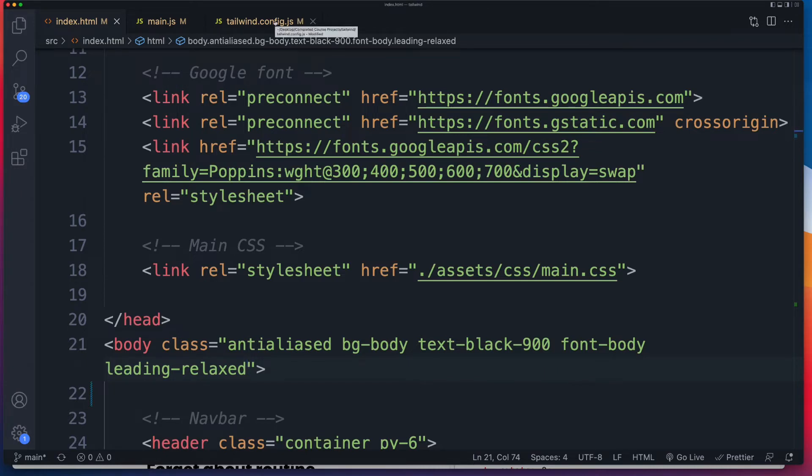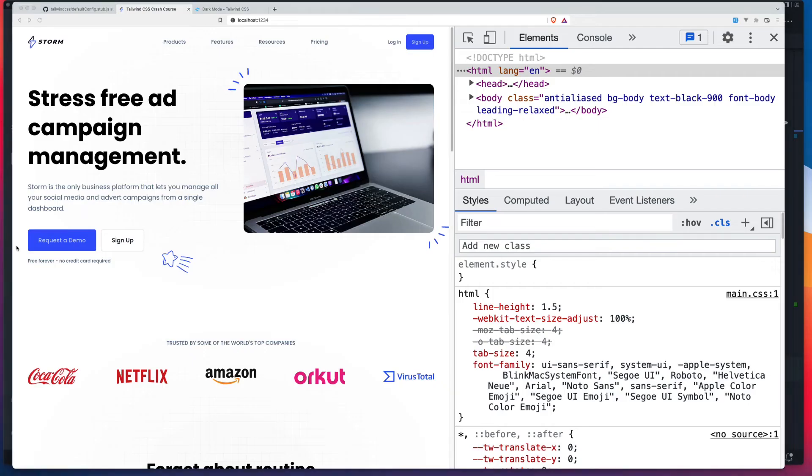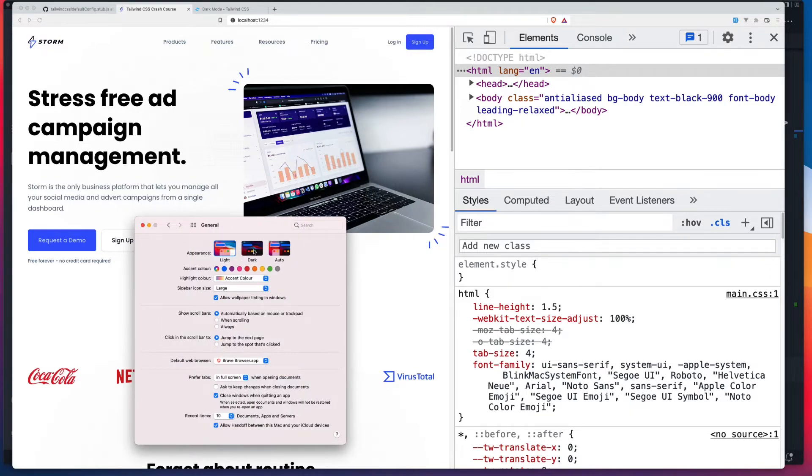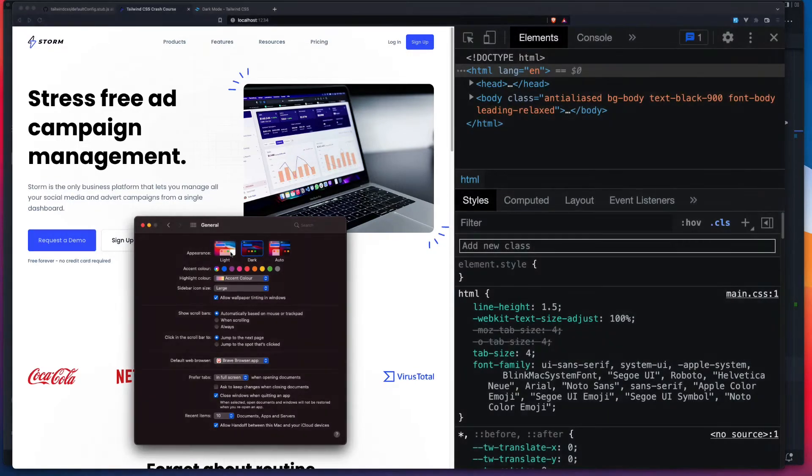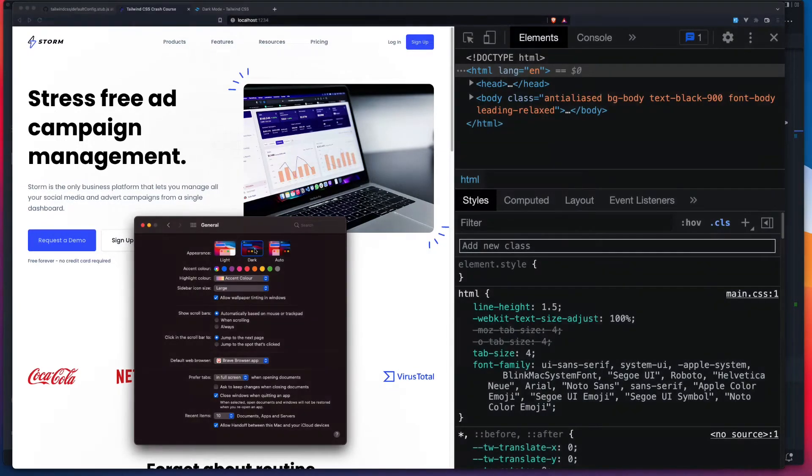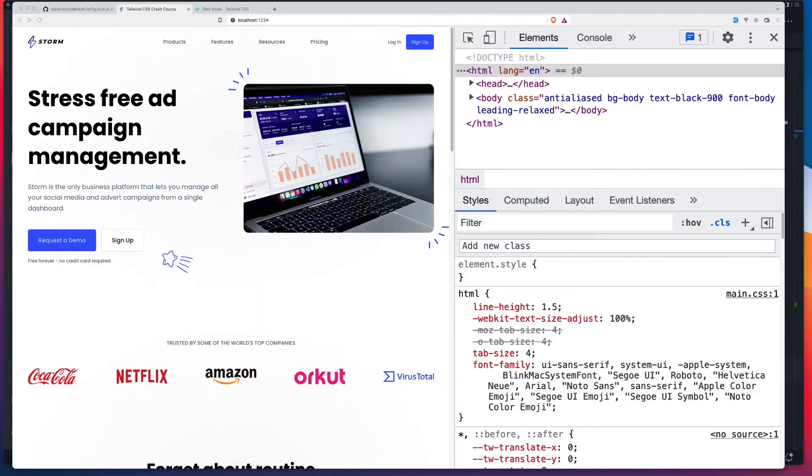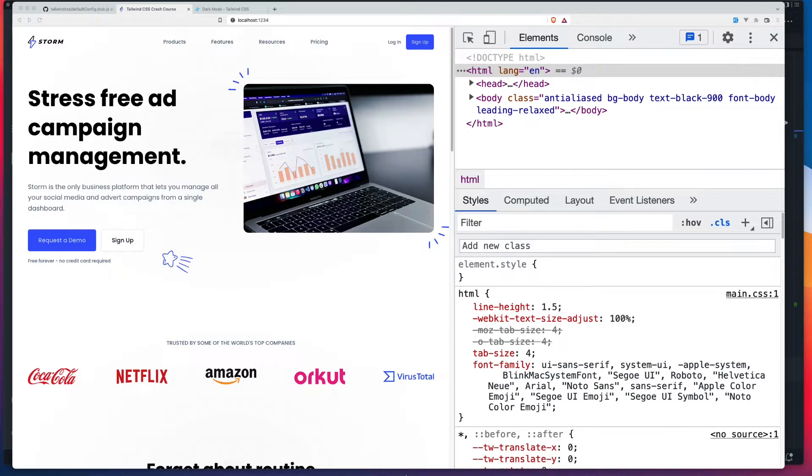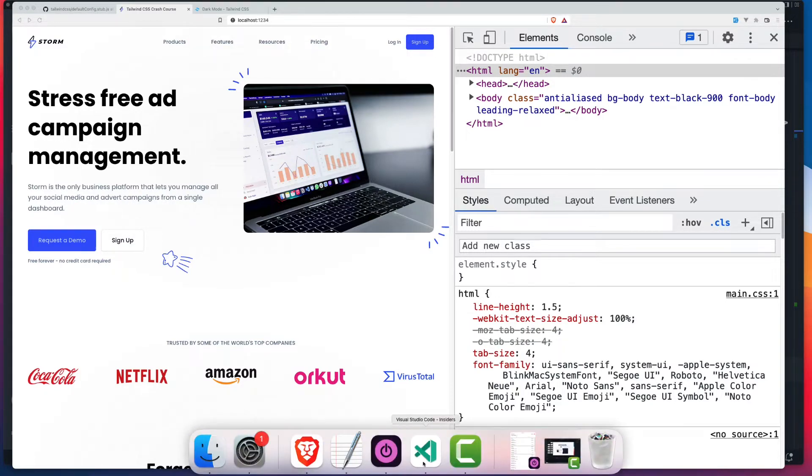So I've got my Mac settings open here and I'll toggle between light and dark. And right now, nothing happens on our site. Now, there's two ways we're going to handle light and dark mode with Tailwind CSS. The first way is the same way you'd handle responsive styling.